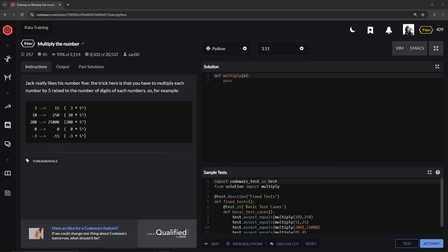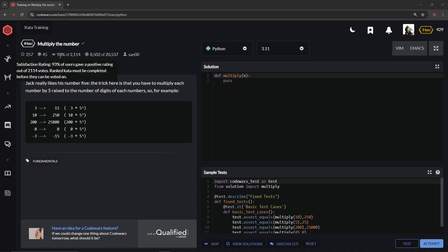Alright, now we're doing 8kyu Multiply the Number. This is by san00 and 93 percent of people like it. So Jack really likes his number five. The trick here is that we have to multiply each number by five.